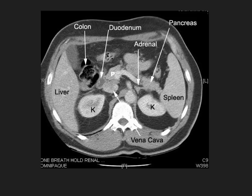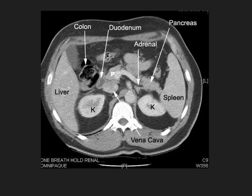Here's a normal CT scan of the abdomen — everything is labeled for your convenience. Going into this test, the highest yield organs to be able to pick out on abdominal CT would be liver, spleen, and kidney. Vena cava couldn't hurt as well, but liver, spleen, and kidney are really your big three. Sometimes pancreas, but again liver, spleen, kidney. Since we're looking up from the patient's feet, the liver is always on the right, spleen is always on the left, and kidneys are on either side.